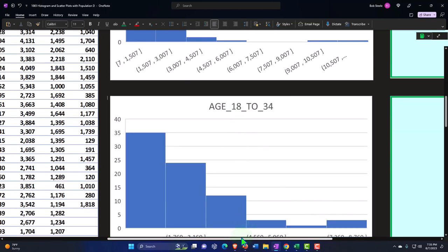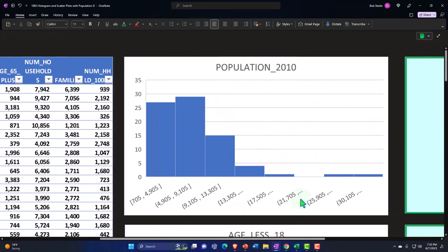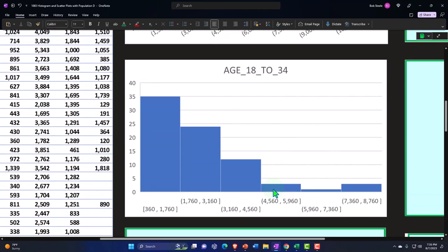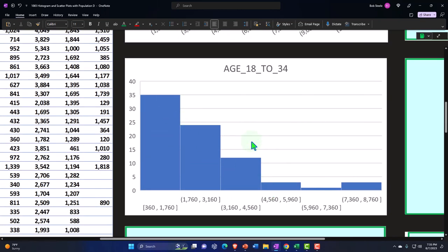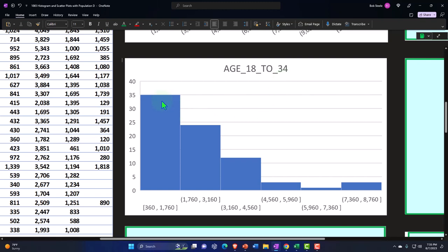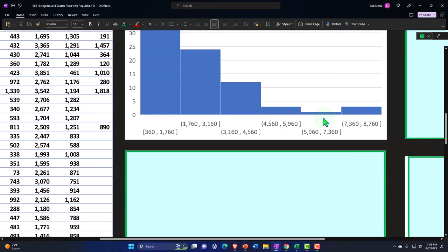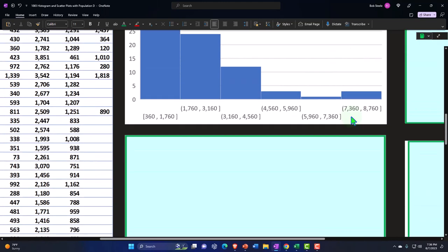The next data is just age 18 to 34. We took that one data set and made a histogram, and you get a similar look — skewed to the right. In a general sense, as population goes up, you'd think any age bracket may go up at the same time, though the relationships could differ depending on where people choose to live.